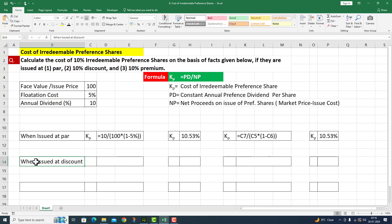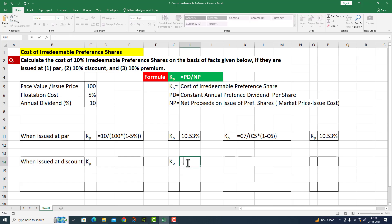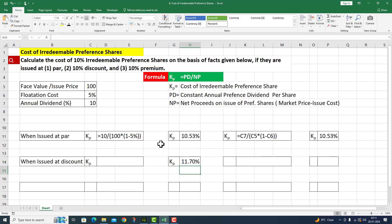Now I move on to the second point: when issued at discount. This equals the preference dividend per share divided by the net proceeds. I press Enter and the cost of irredeemable preference share when issued at discount is 11.70%.